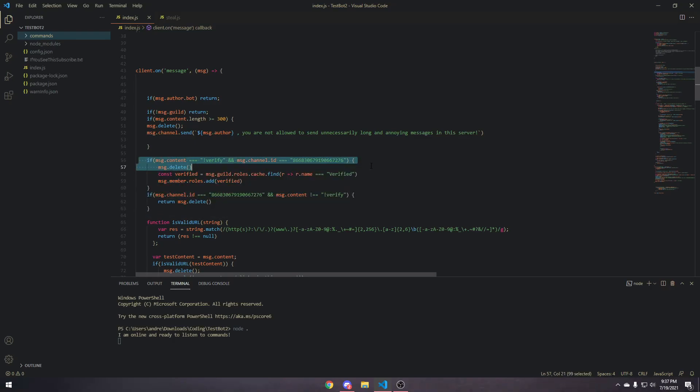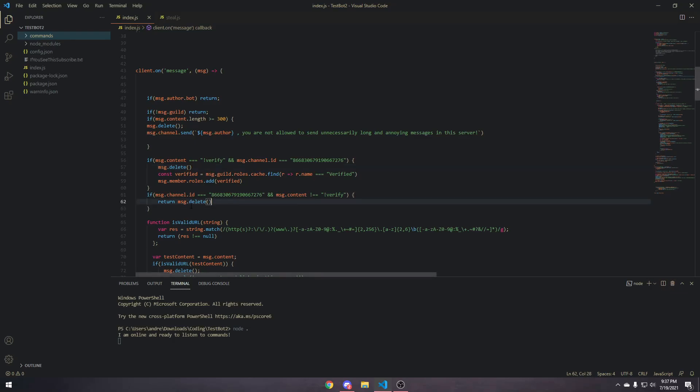So, instead, I'll just explain each line. Obviously, there's not going to be a pastebin for this video, because that's completely useless. And, yeah, let's just start.